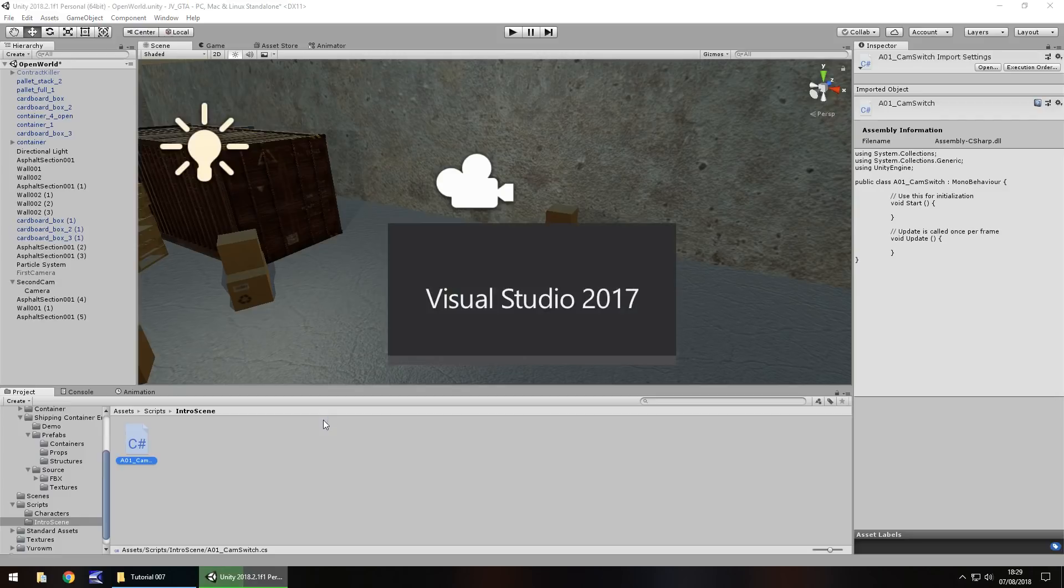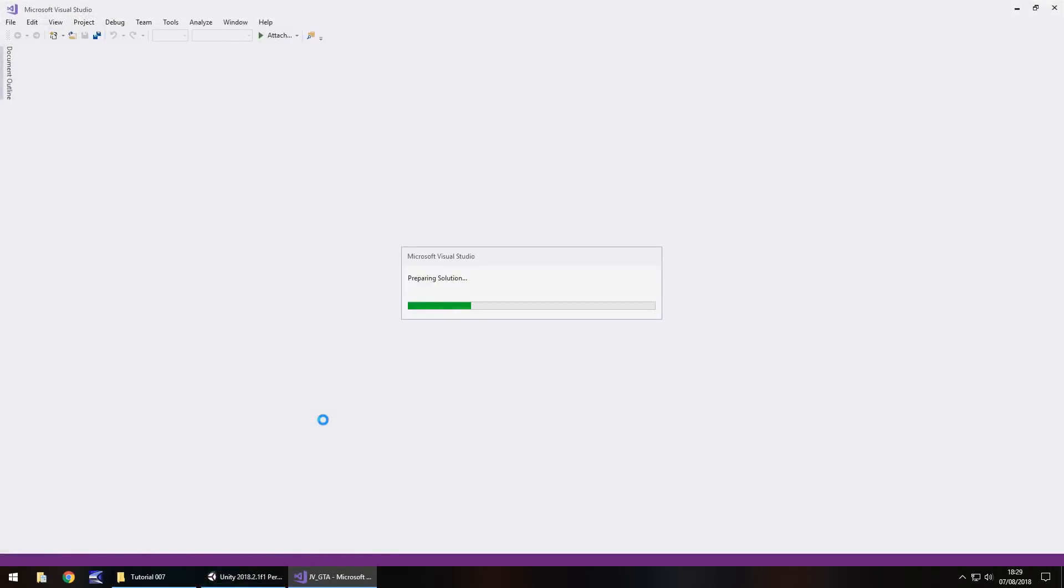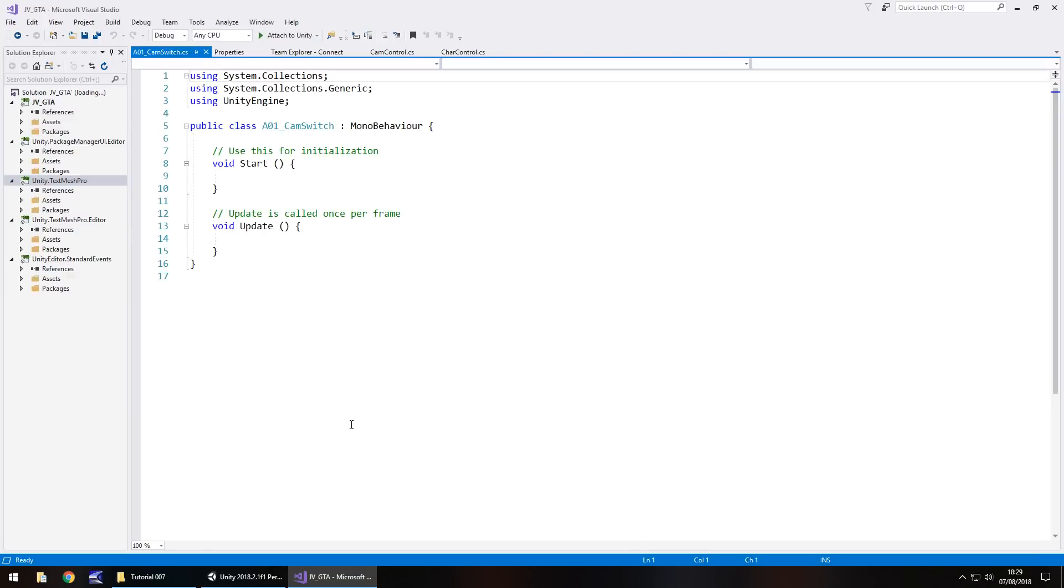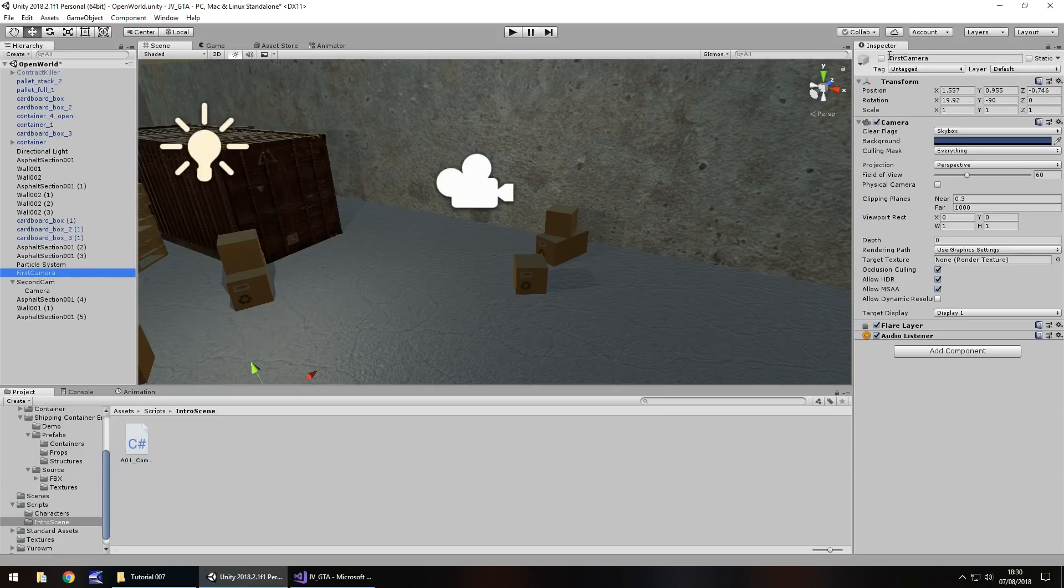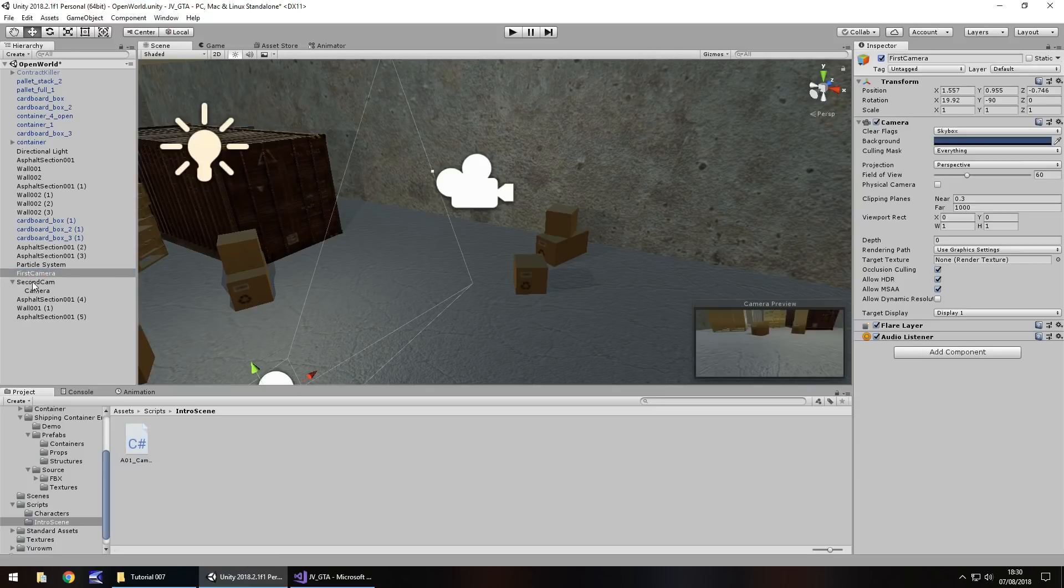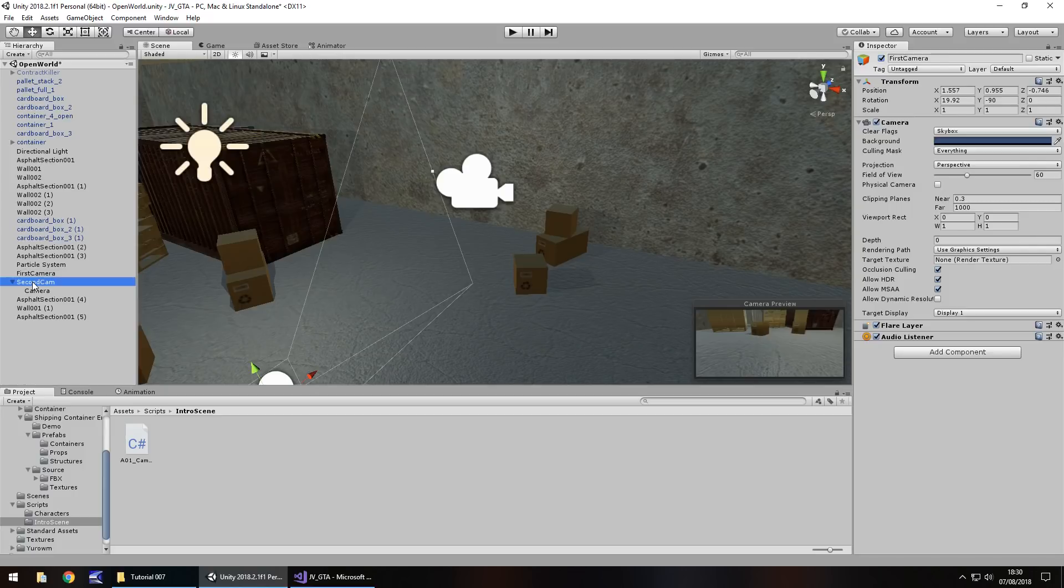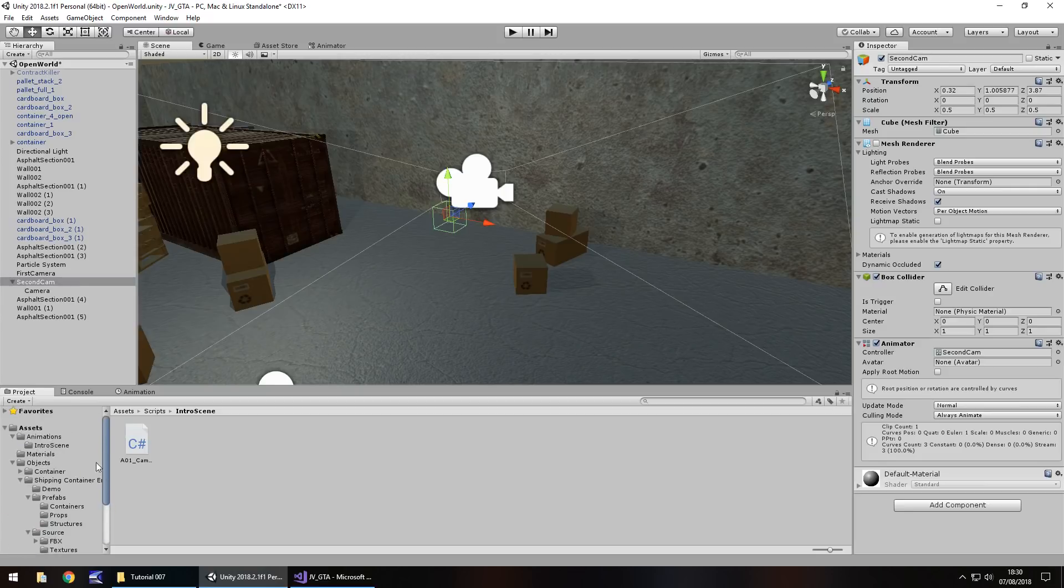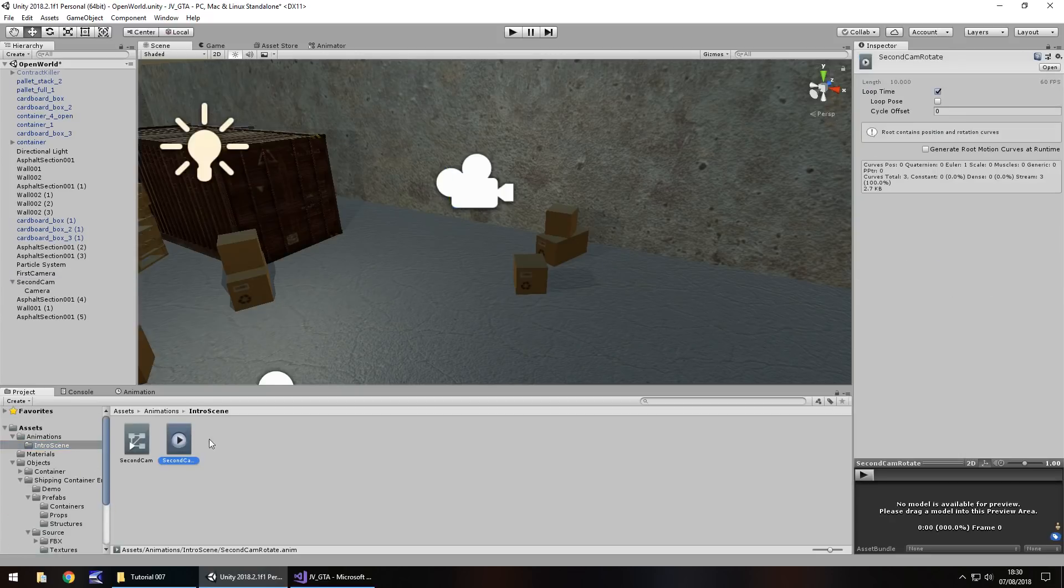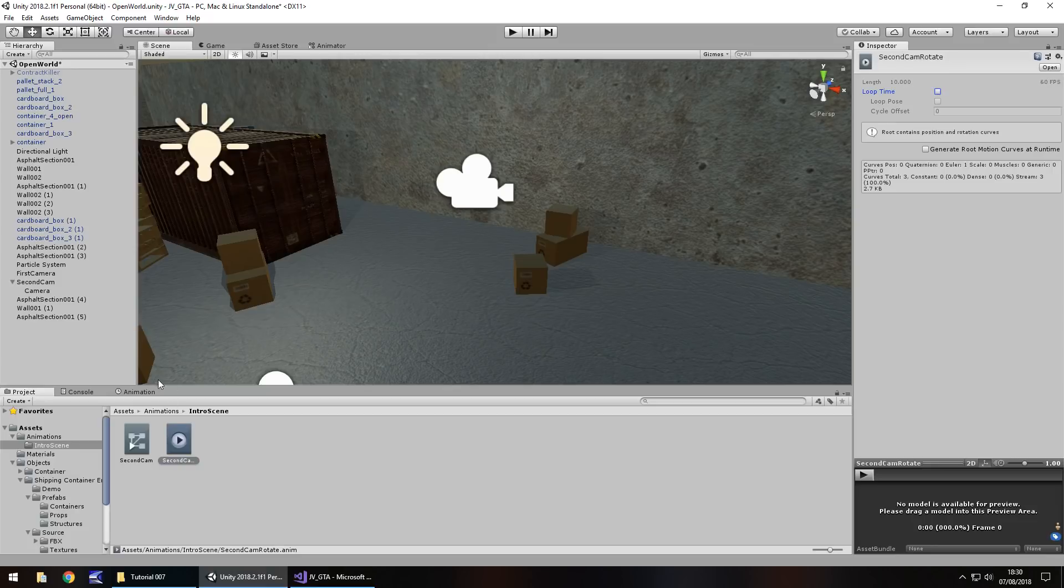So right click, create C sharp script and I'm going to have this called a01 underscore cam switch and hit enter and let's open it up in visual studio. So what this script is going to do is it's going to allow us to switch from one camera to another during this cut scene without being a little bit too dramatic as it were.